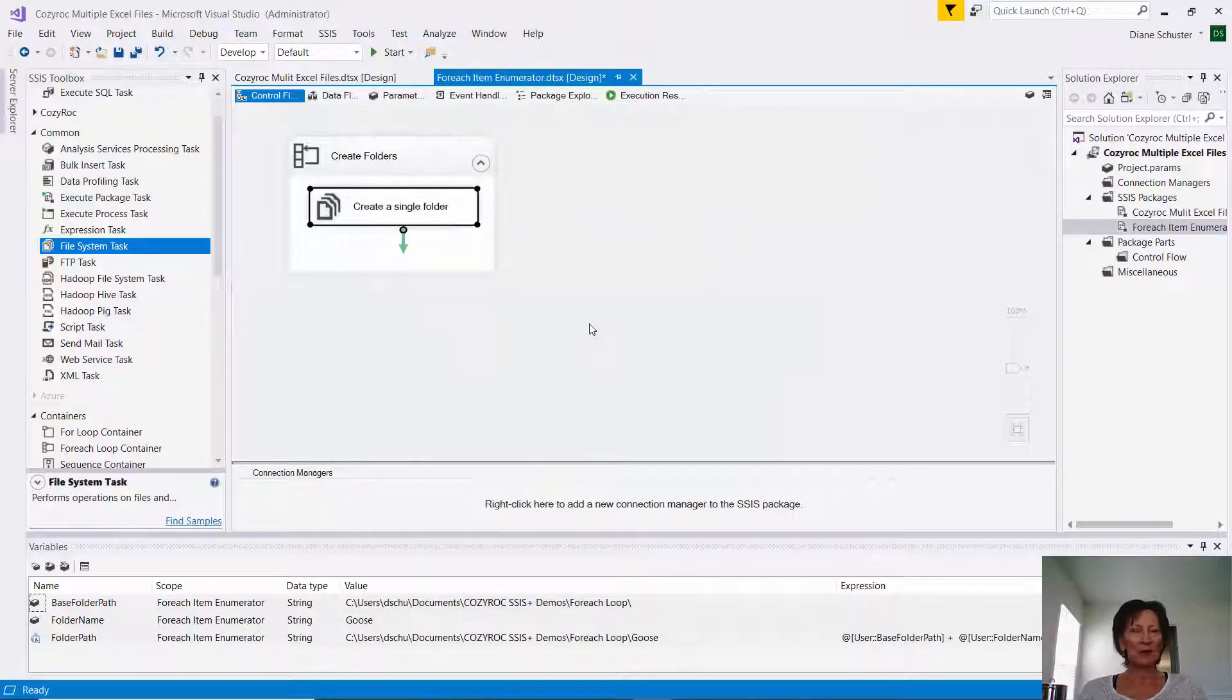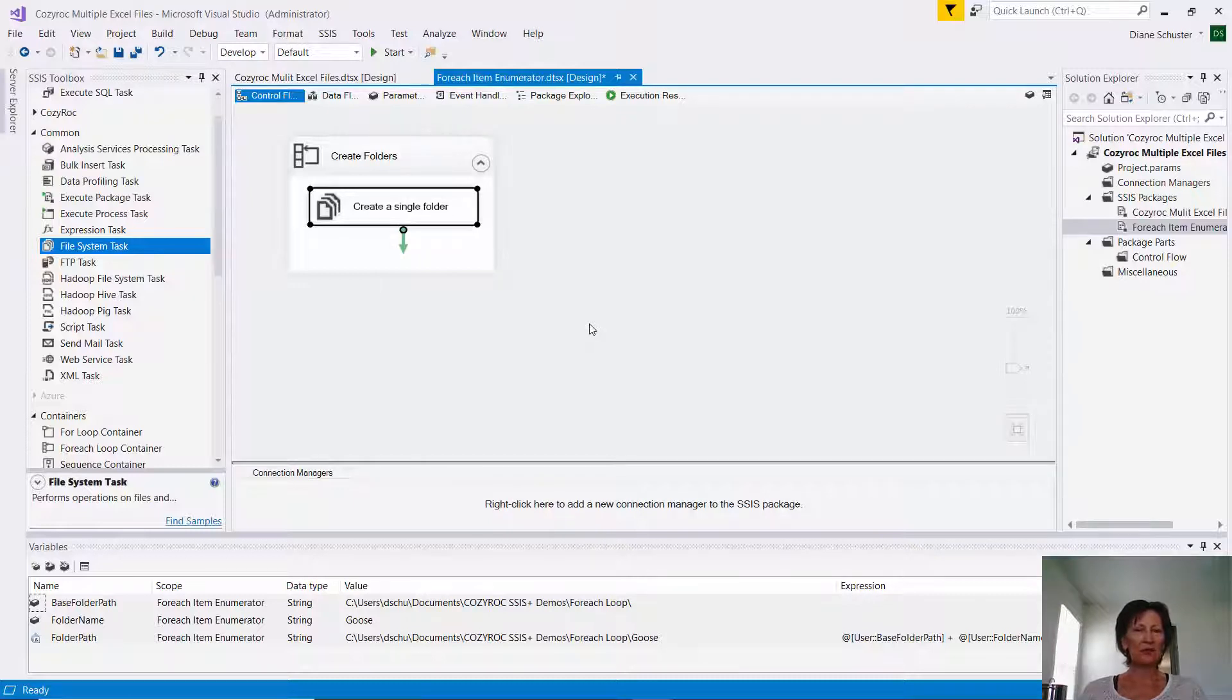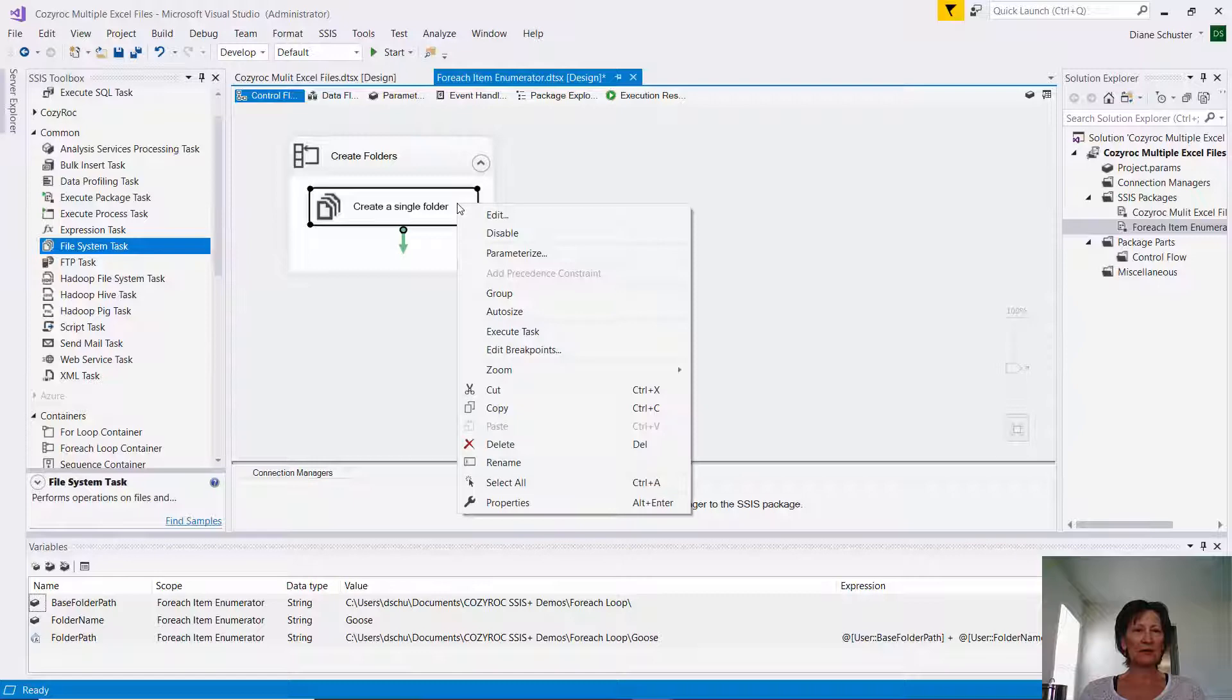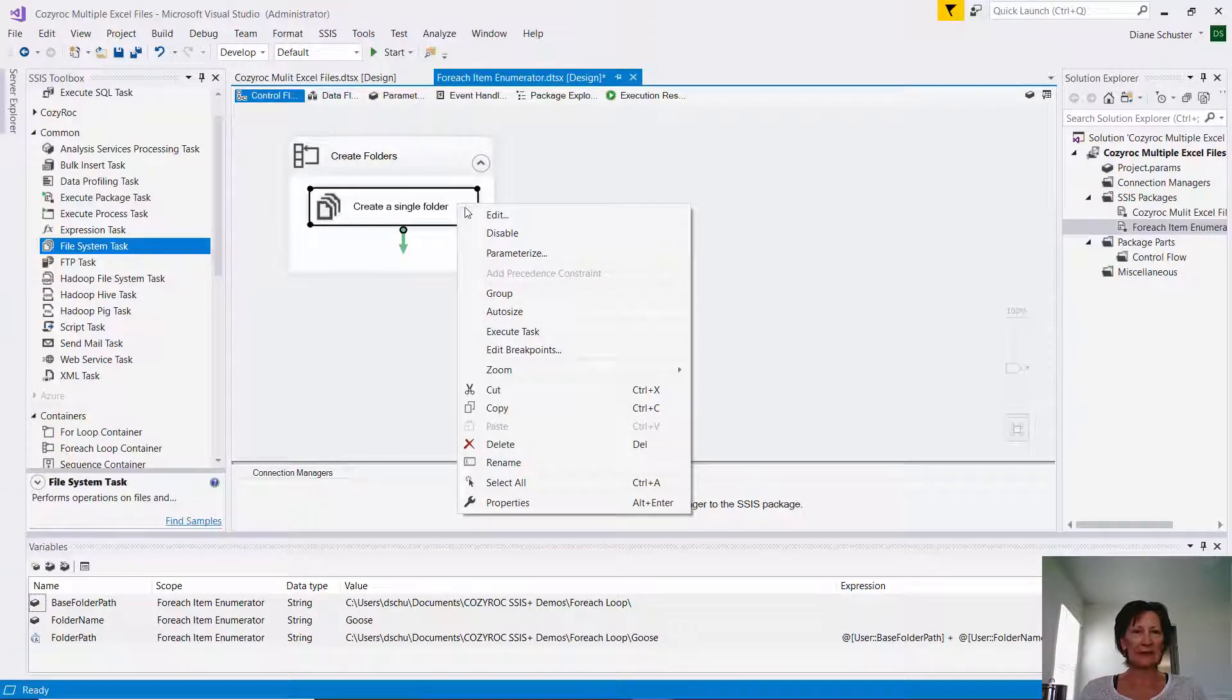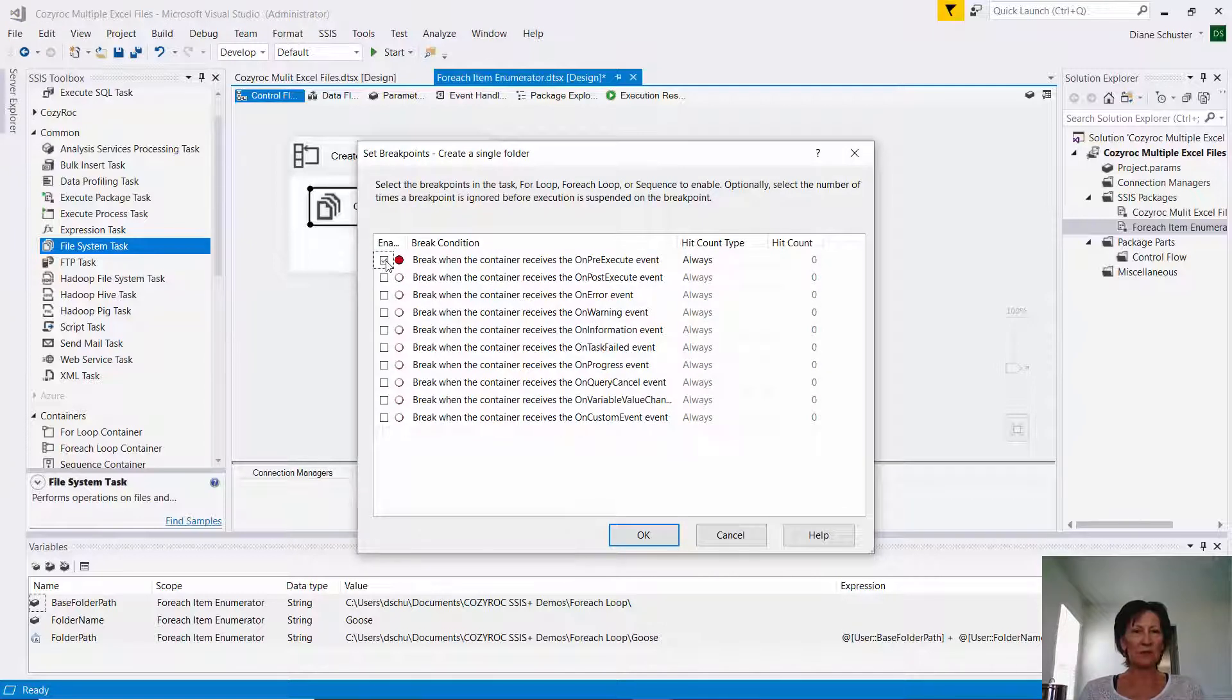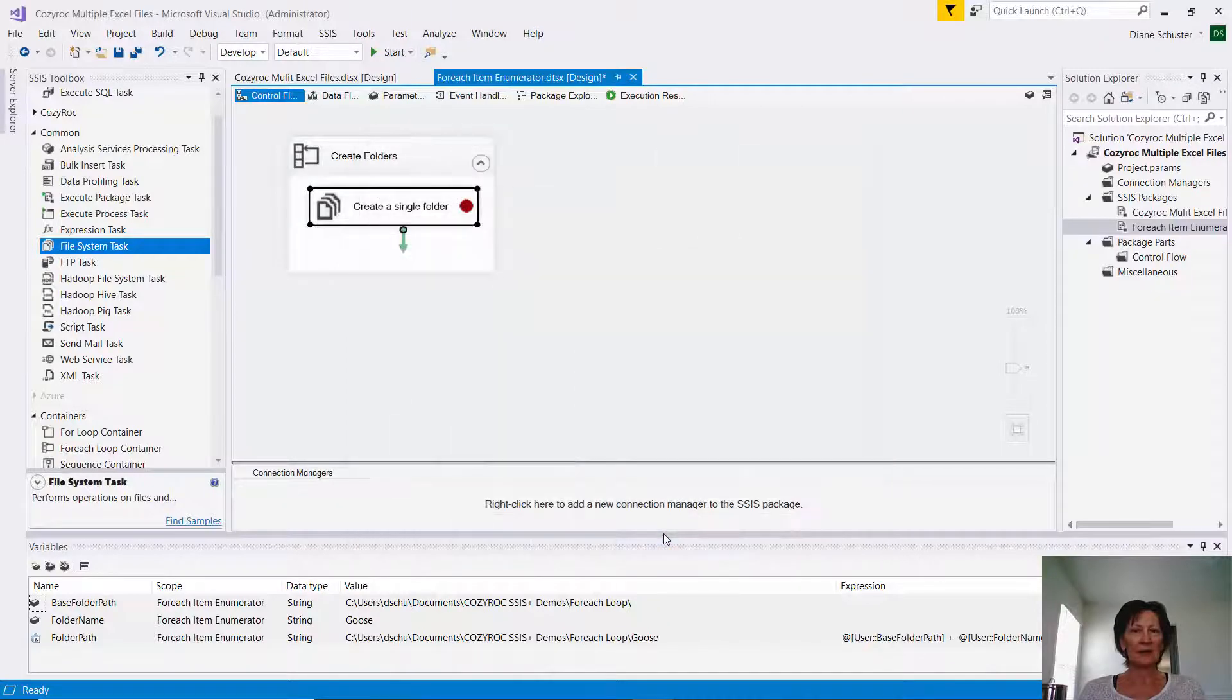So I want to show you how that folder path changes each time we go through the loop. So I'm going to set up a breakpoint, and we'll watch that variable change. So I right-mouse click here in the task, and I go down to Edit Breakpoints. And I'm going to choose the first one here, break when the container receives the On Pre-Execute event. And I click OK.